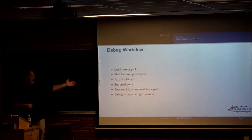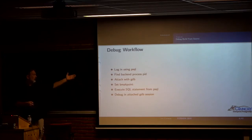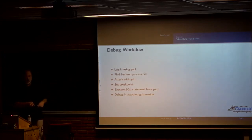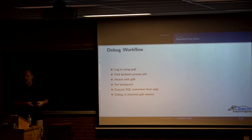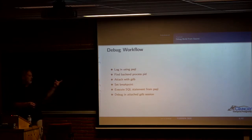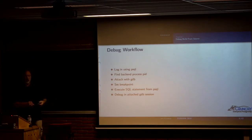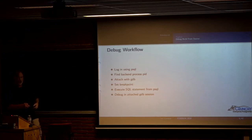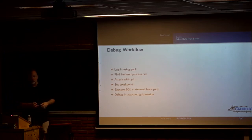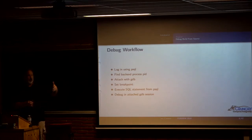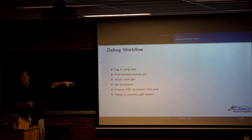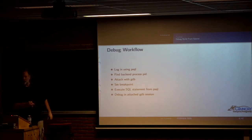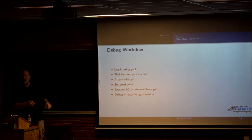Once you've done that, kind of the typical debug workflow is you're going to log into PSQL or some client, you find the back end process associated with that client. Usually you do that just on the server that Postgres is running on. Use PS, identify the back end, attach to it with GDB and set a break point, and then execute some statement from your PSQL session, and then go on with your debugging. Any questions about that before I move on?